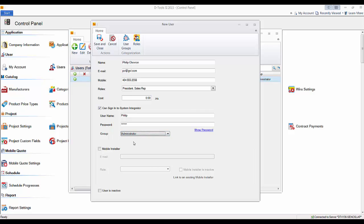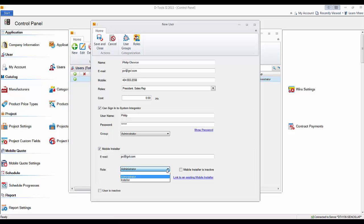If you are using the mobile install interface, you can make this user a mobile installer by clicking the check box. It will pull down an email address field and a role field. For mobile install users there are only two roles: Administrator, who can see all calendars, all tasks, and all service orders; or Installer, who sees only their own tasks and service orders with their own calendar. We'll leave this as Administrator and click Save and Close.